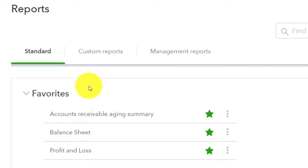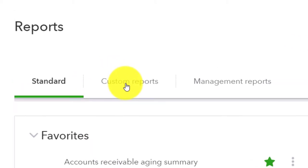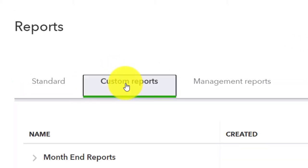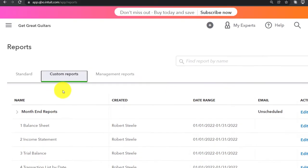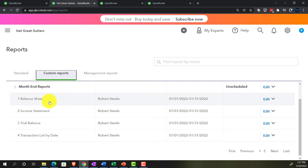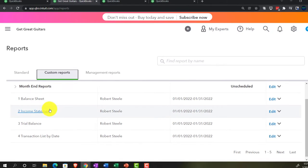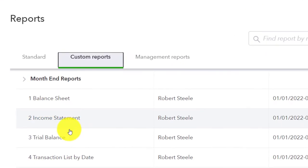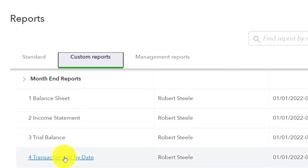In the prior month, we set up customized reports including our standard balance sheet, income statement, trial balance, and transaction list by date. We're going to do a little variant for the current month.